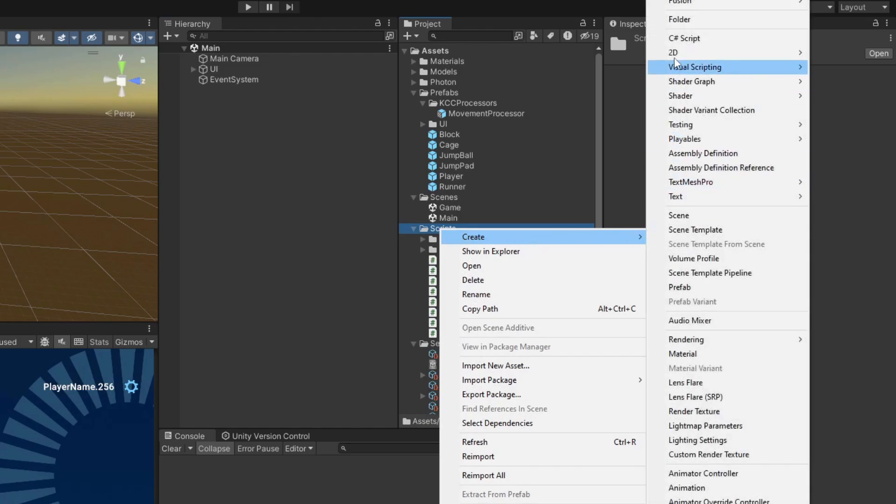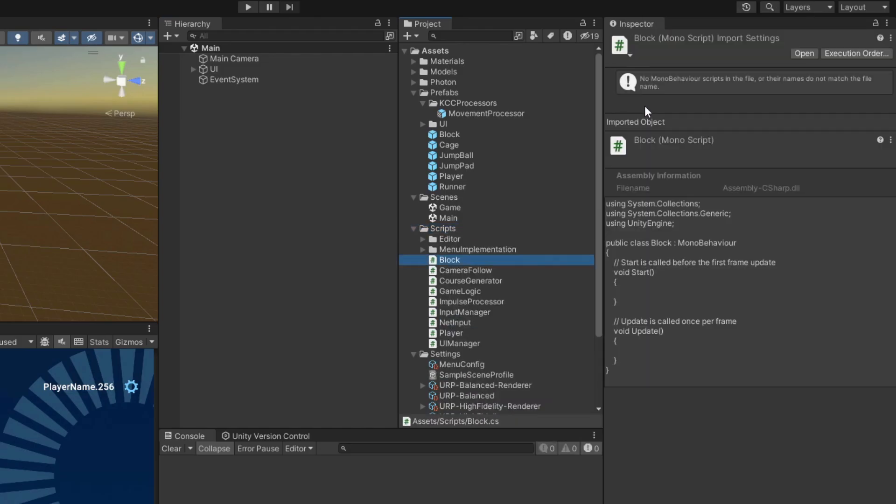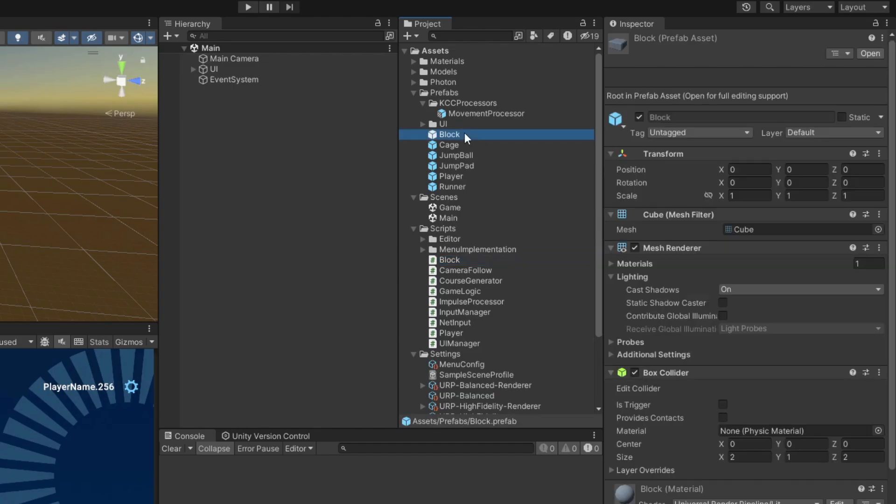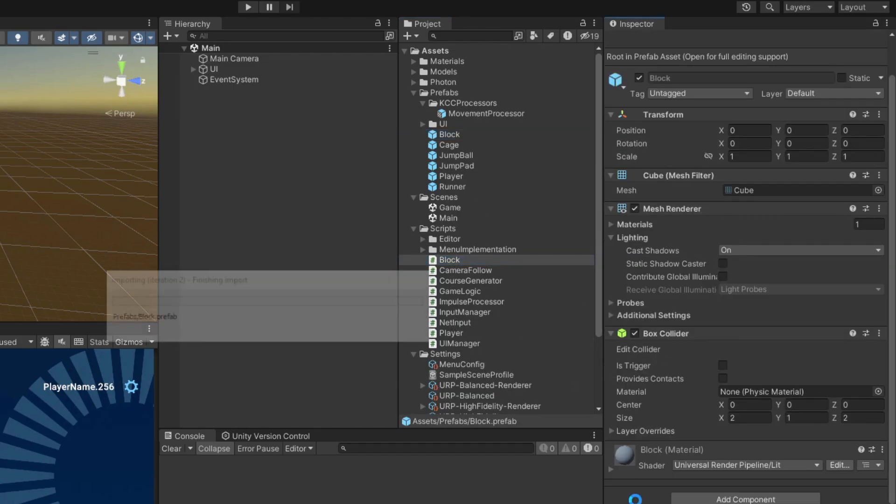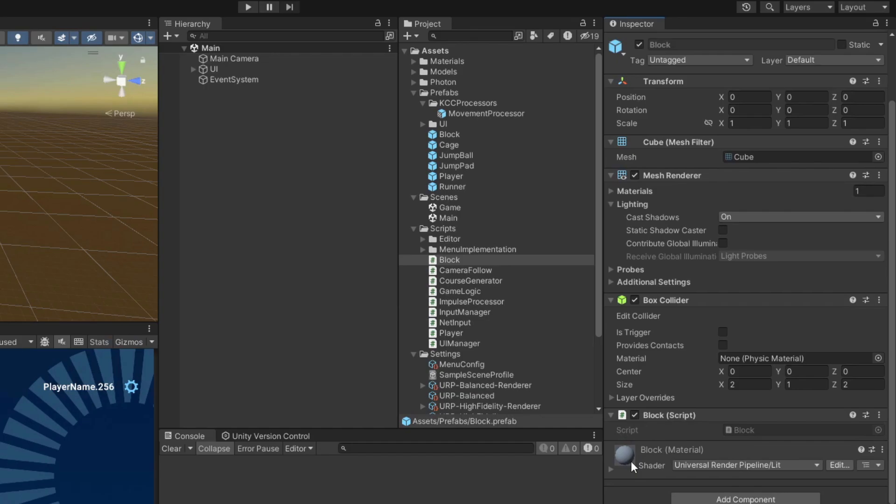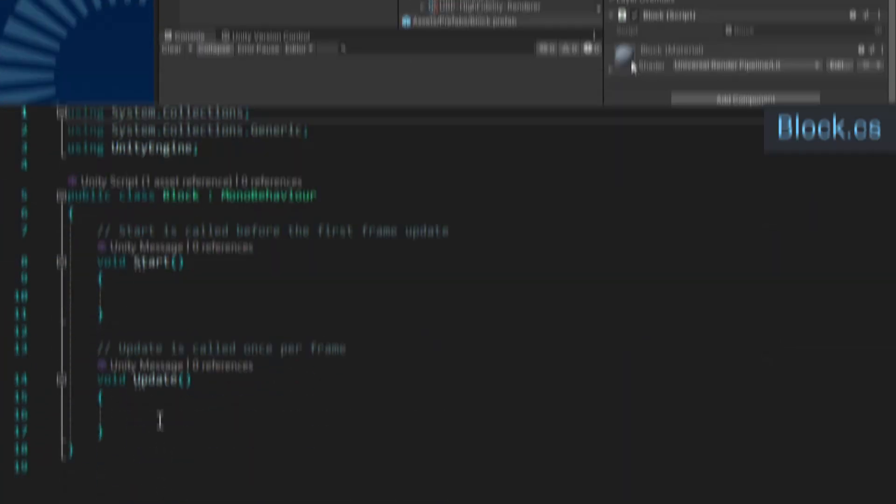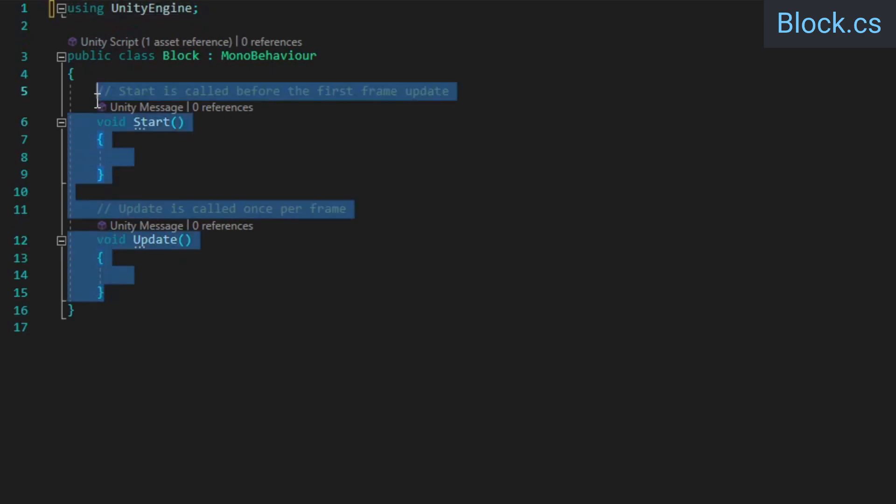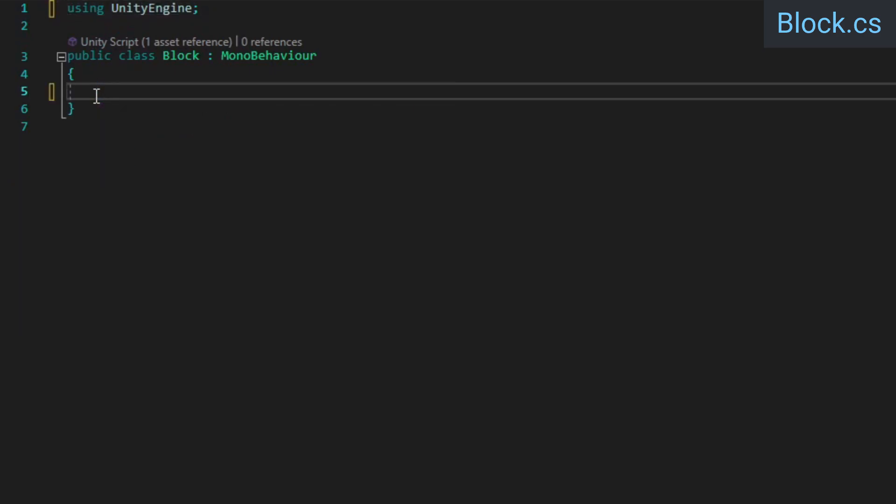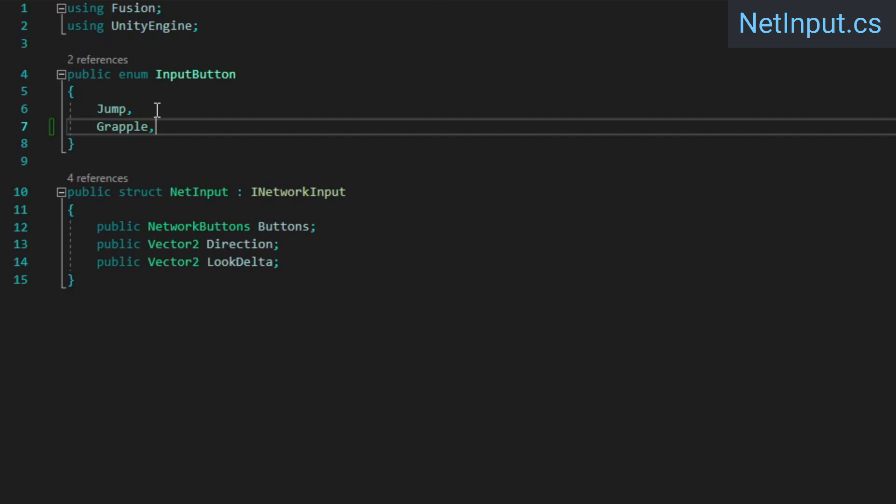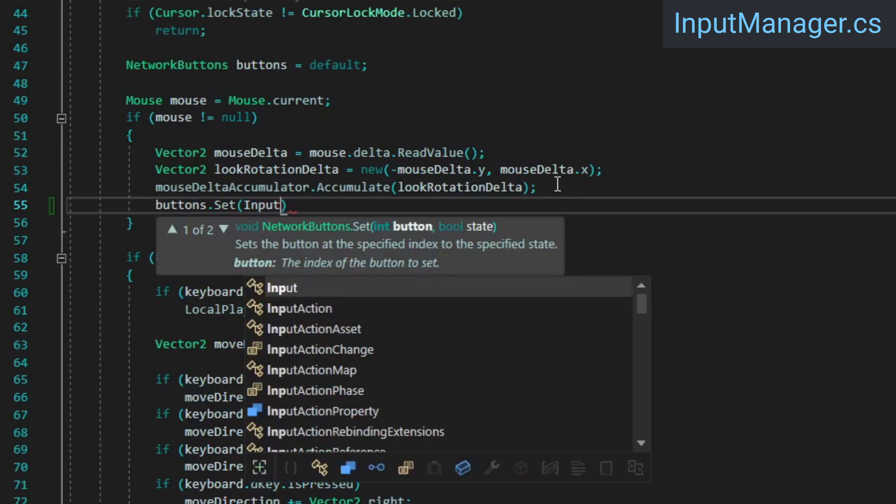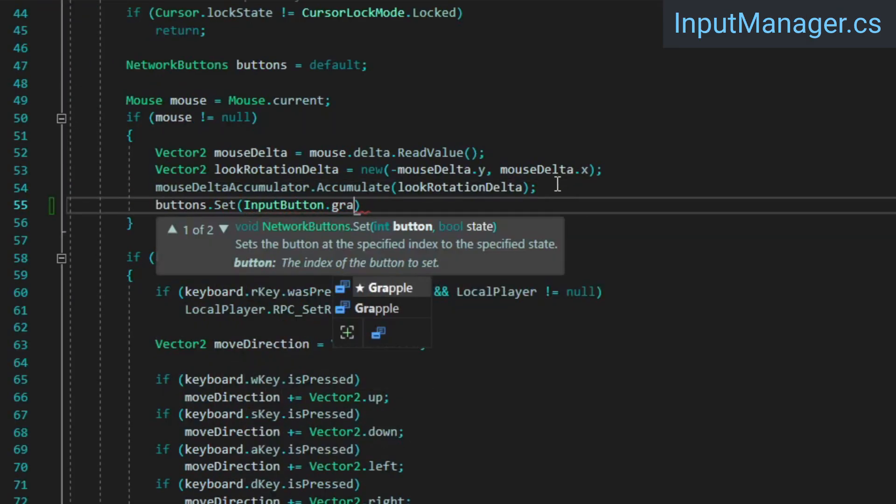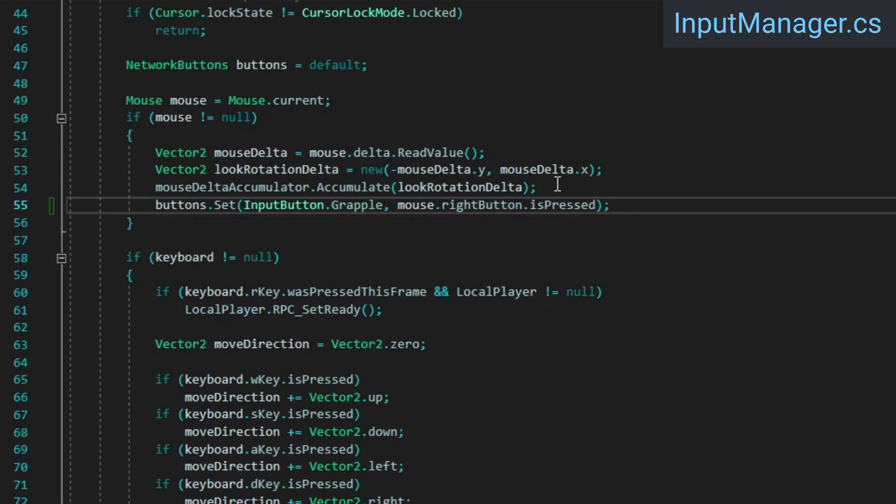We're going to set up grappling next, which will require having a way to identify blocks from our code. To do this, we're just going to attach an empty script to the block prefab so that we can check if a given object has the script. Part of the reason we're going to do it this way instead of just using Unity's tags is because we'll be adding actual logic to blocks in the next video, so eventually they're going to have a script attached to them either way. Open the block script and just delete everything inside. In the net input file, add an element to our input button enum. Then in the input manager's before update method, set the grapple button based on whether or not the right mouse button is pressed.